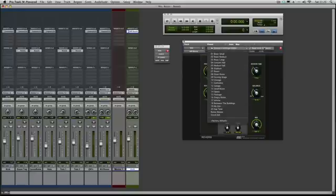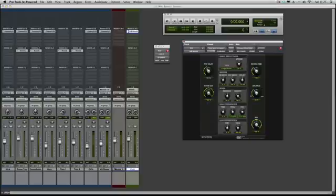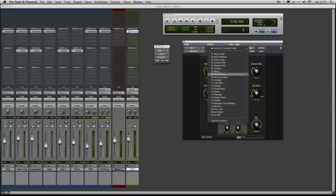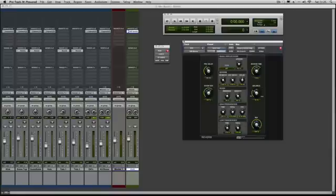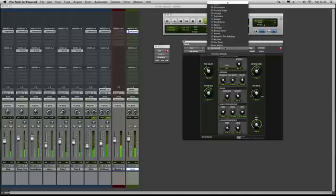Of course you can either save it in the session folder or you could save it actually in the settings, so that when you come down this list here, then there will be one in there for you as well. There's like a vocal hall I've saved. That's a bit serious.